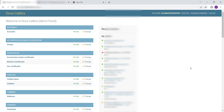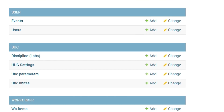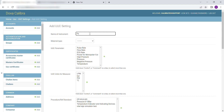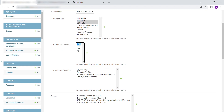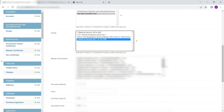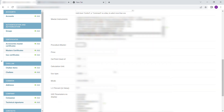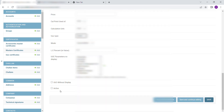To enter UUC Settings, scroll down to UUC. Select UUC Settings. Then click on Add. Fill in the following details: enter the name of the instrument, select Medical Devices from the drop-down, select all UUC parameters, select the unit of UUC parameters, select Procedure, select Scope, select Master Instruments from the list, select Procedure Master, and enter the price for the calibration. After entering the details, click on Save to save the changes.